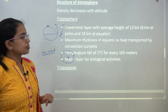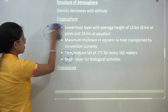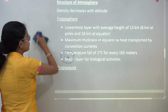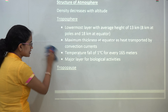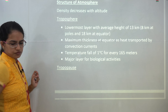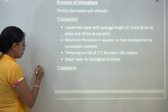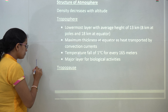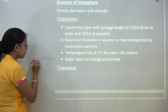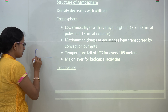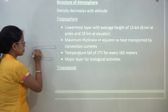That was about the composition of atmosphere. Now we will talk about the structure of atmosphere. There is an interesting pattern — you have the lowermost level, then a pause, then another layer, then a pause, and so on.